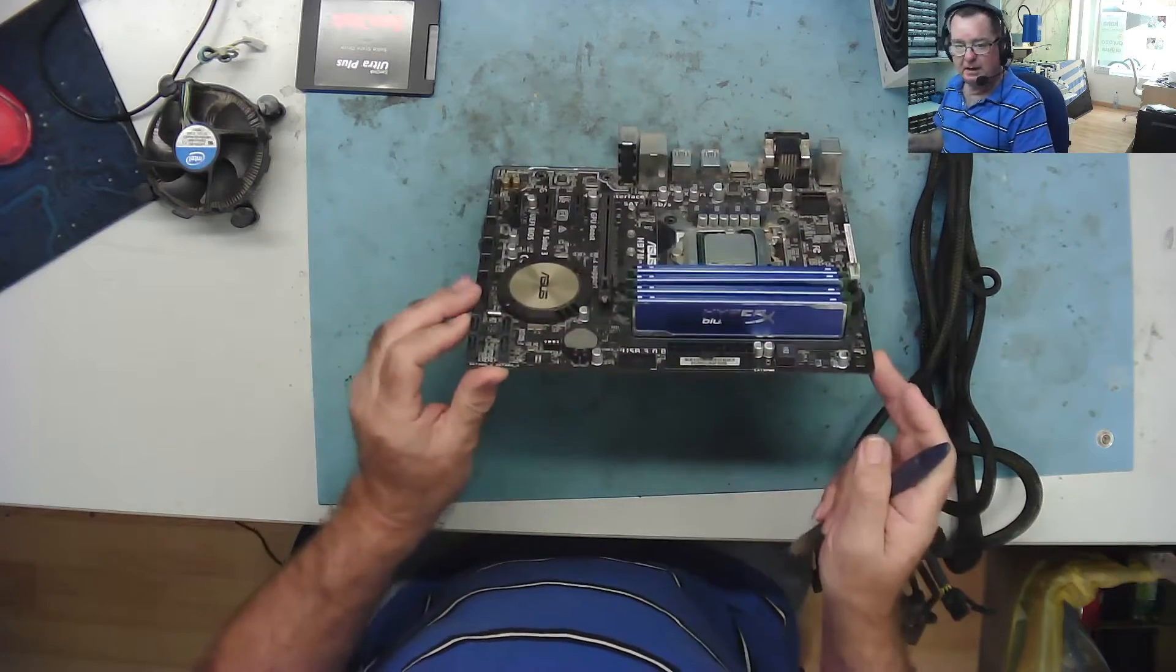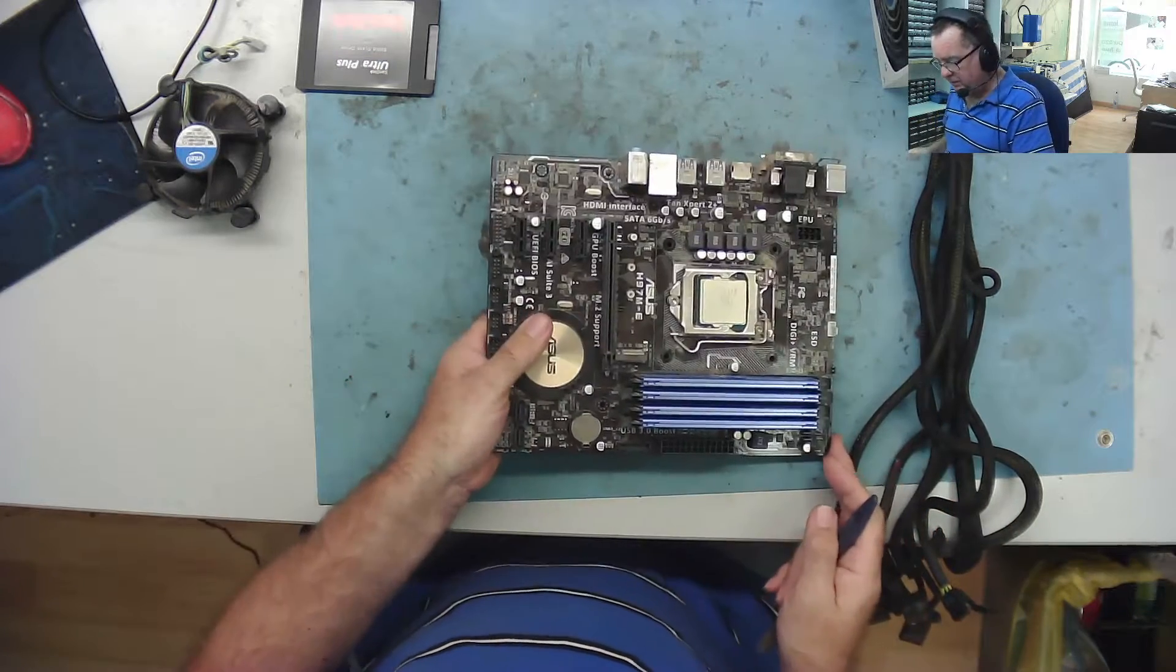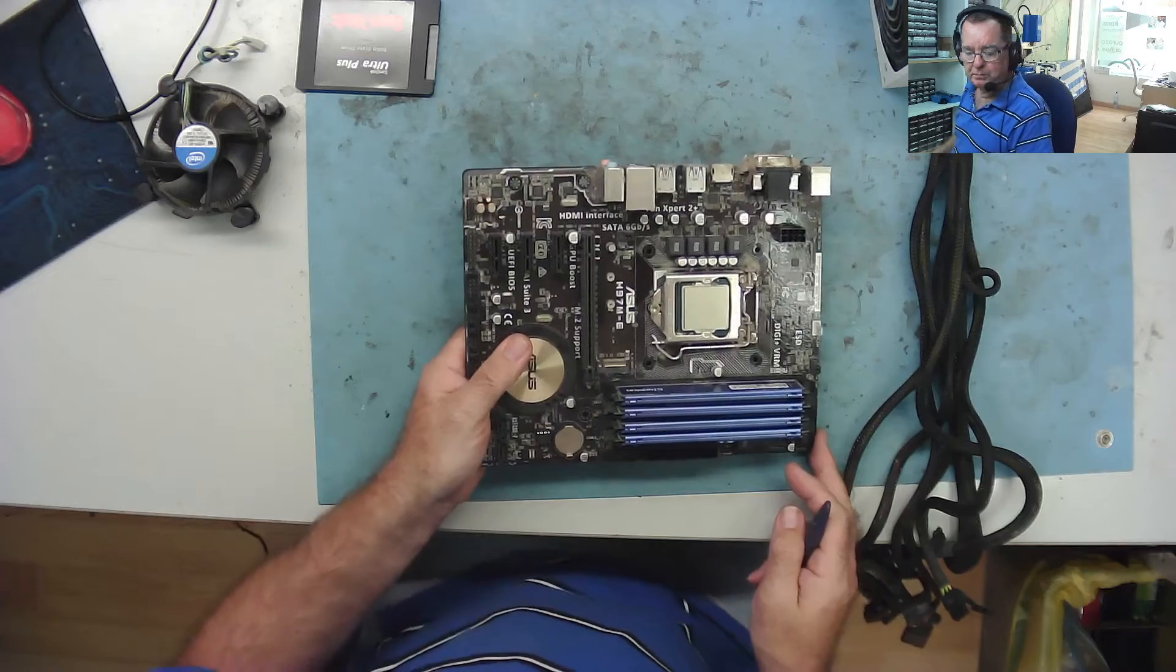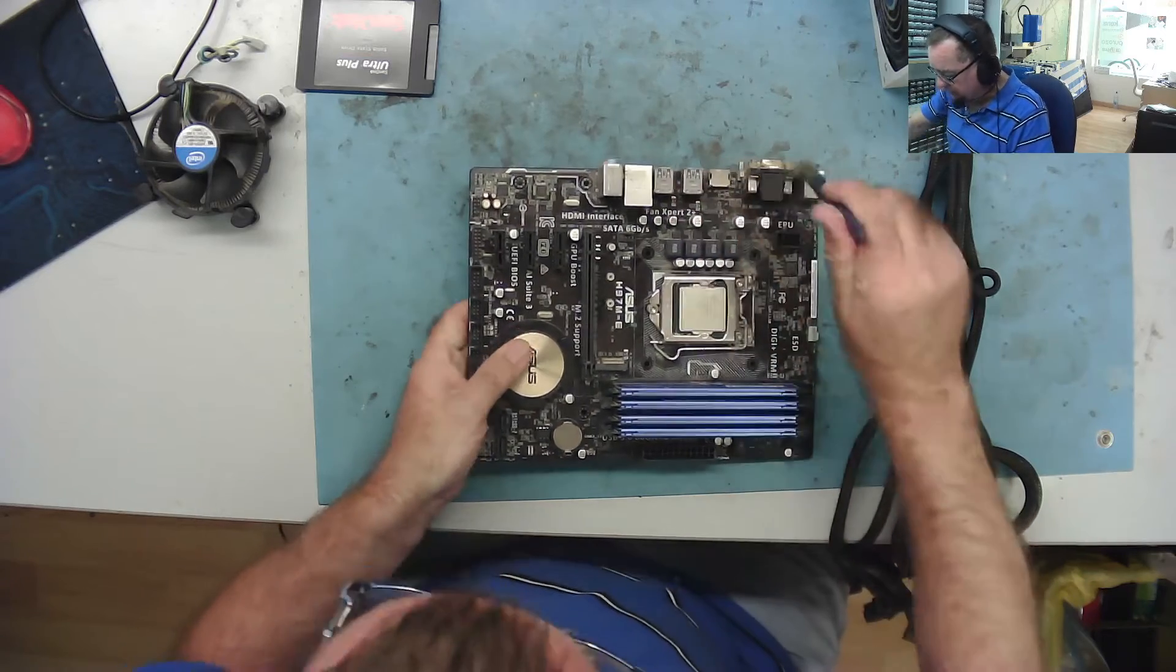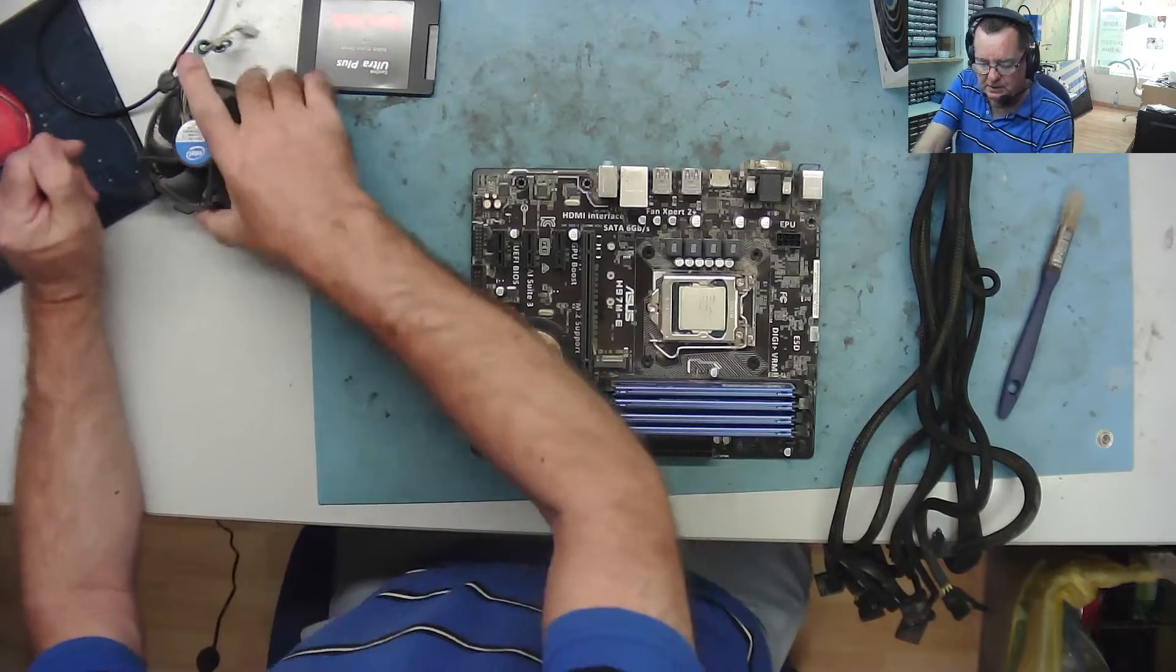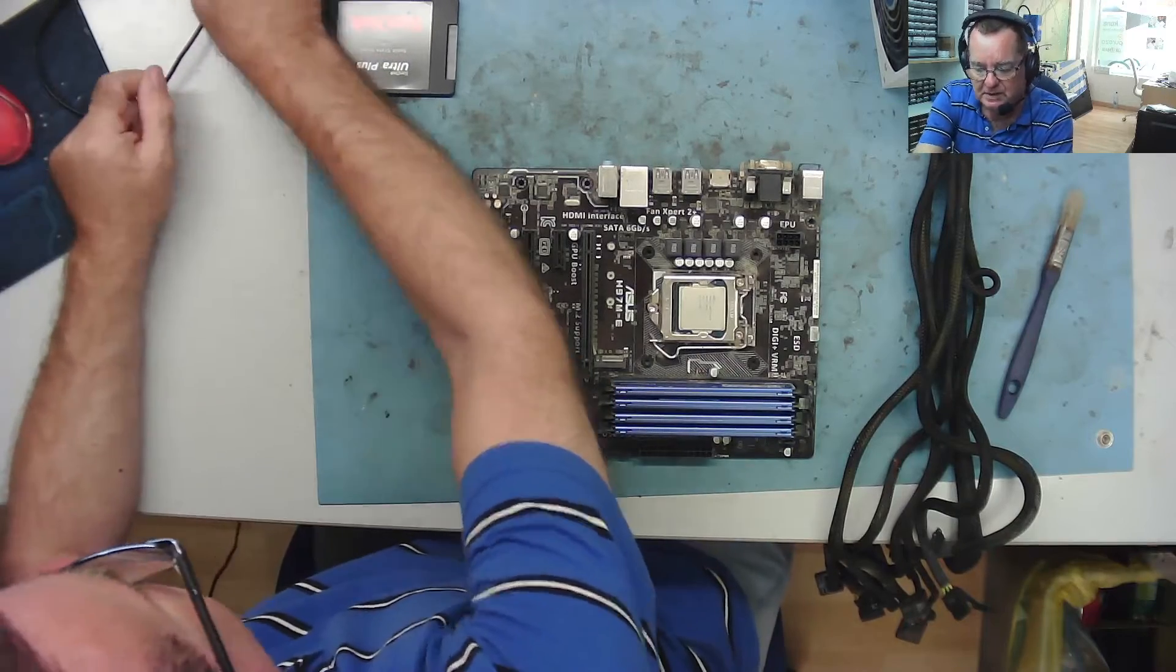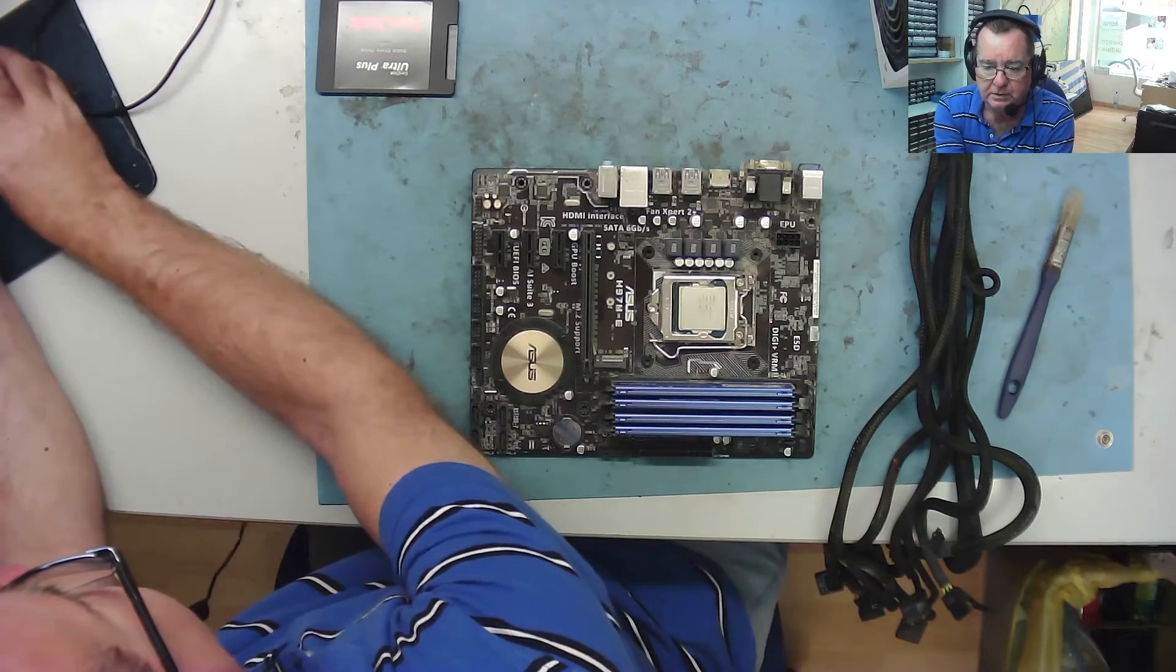16 gig of HyperX RAM, and it doesn't work. It powers on but doesn't boot. It's very dirty. So first thing I think I'll do is give it a quick clean, and then we'll zoom in and look to see what we can do with it.